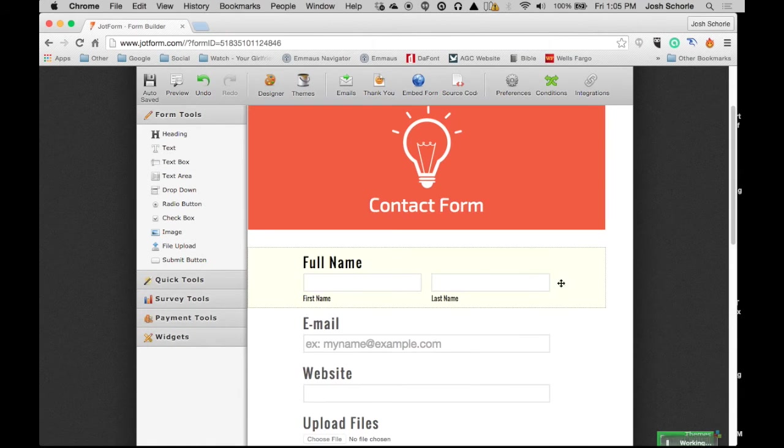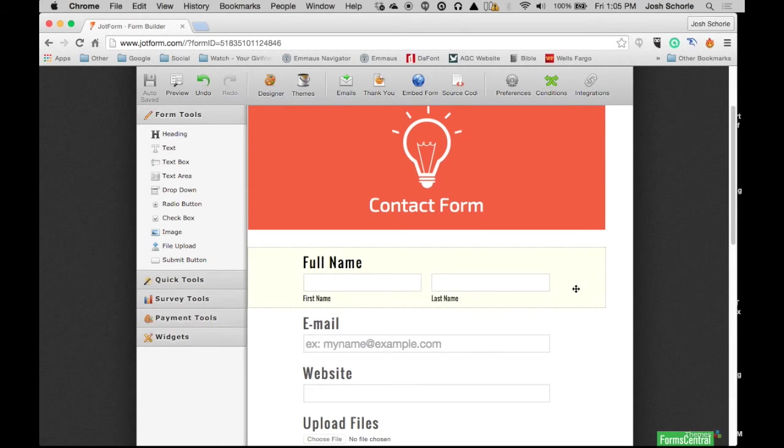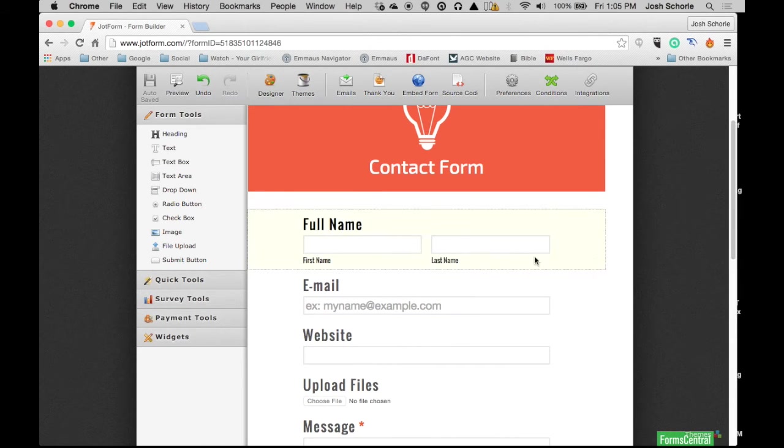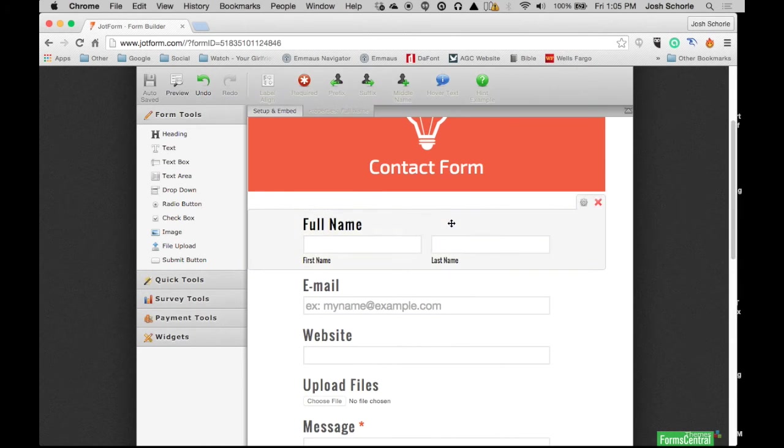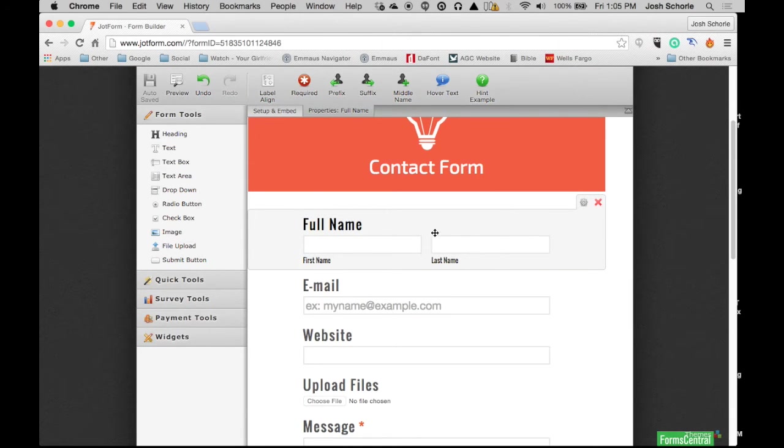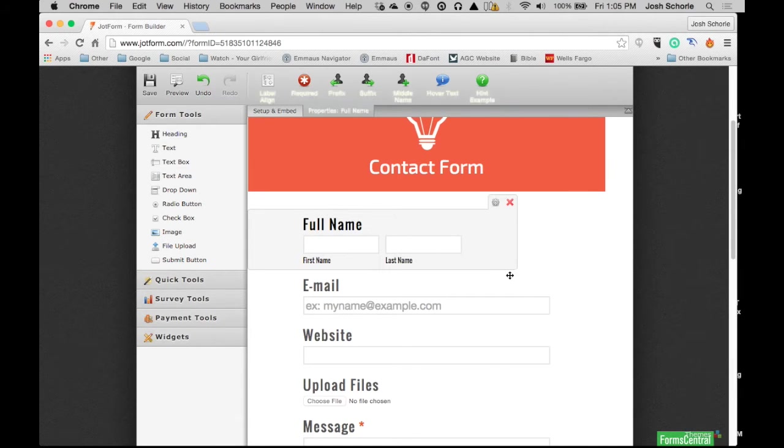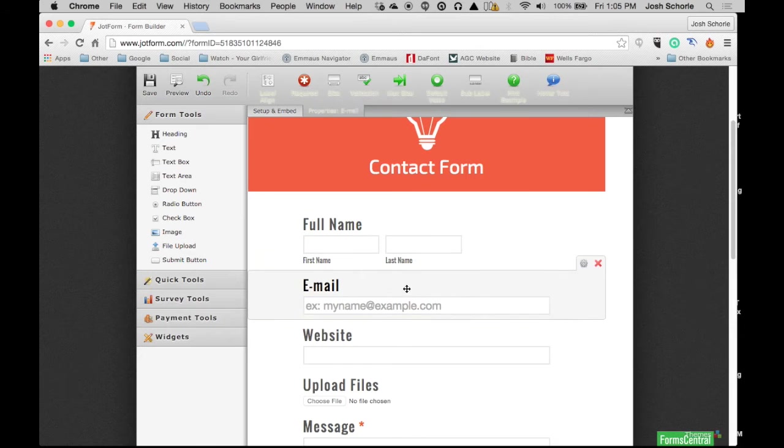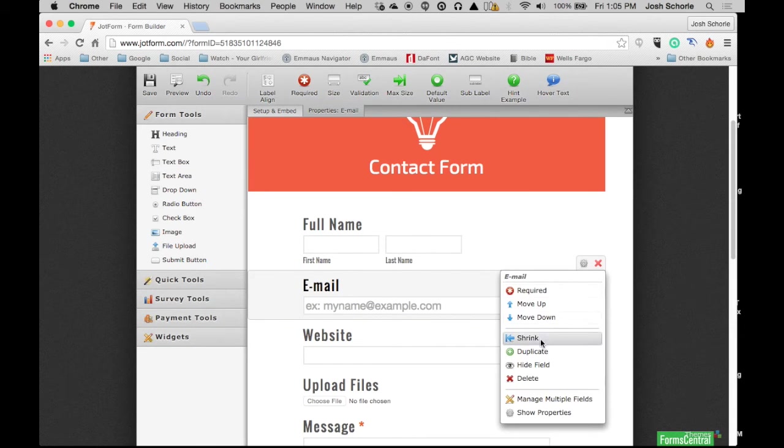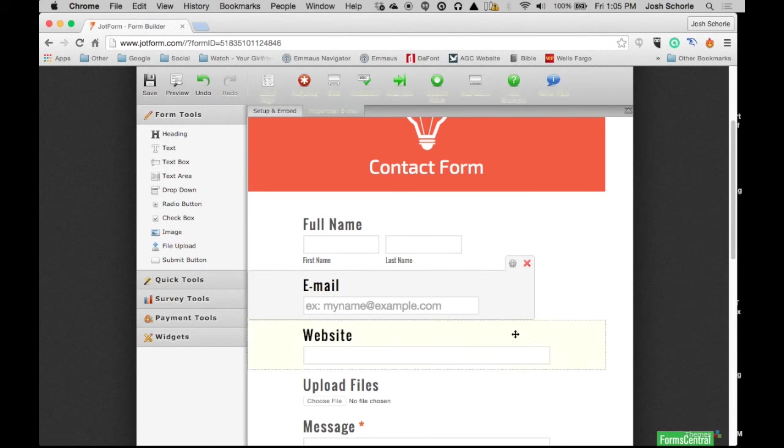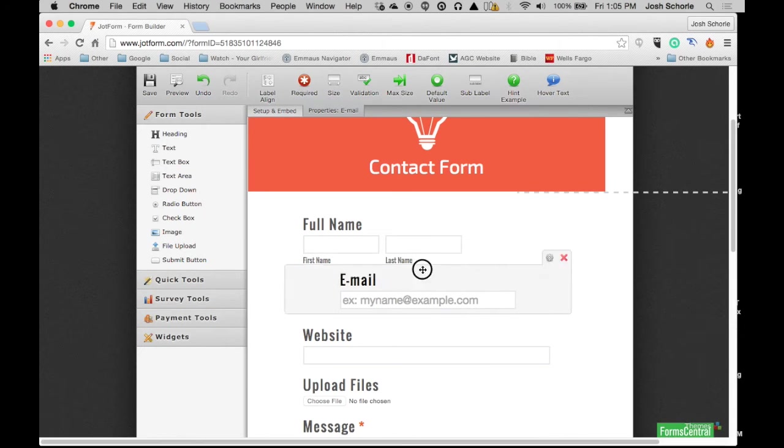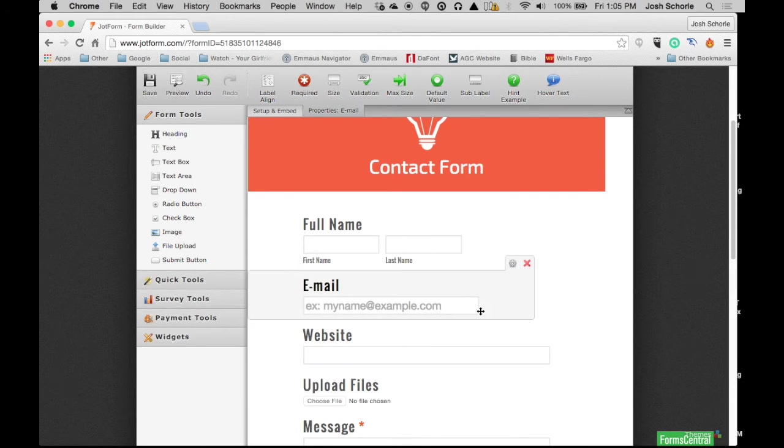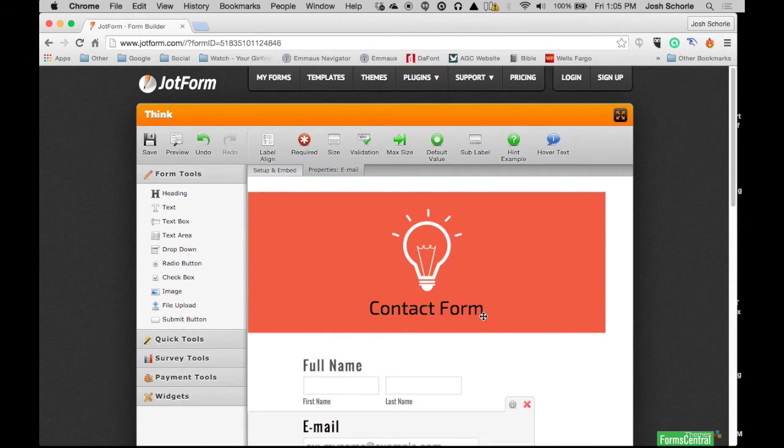Now that I have my basic contact form created, I'm going to go ahead and get into the further options. One thing you can do is shrink questions. So if you don't want it taking up an entire line, you can hit 'shrink.' I'm going to shrink this one as well.